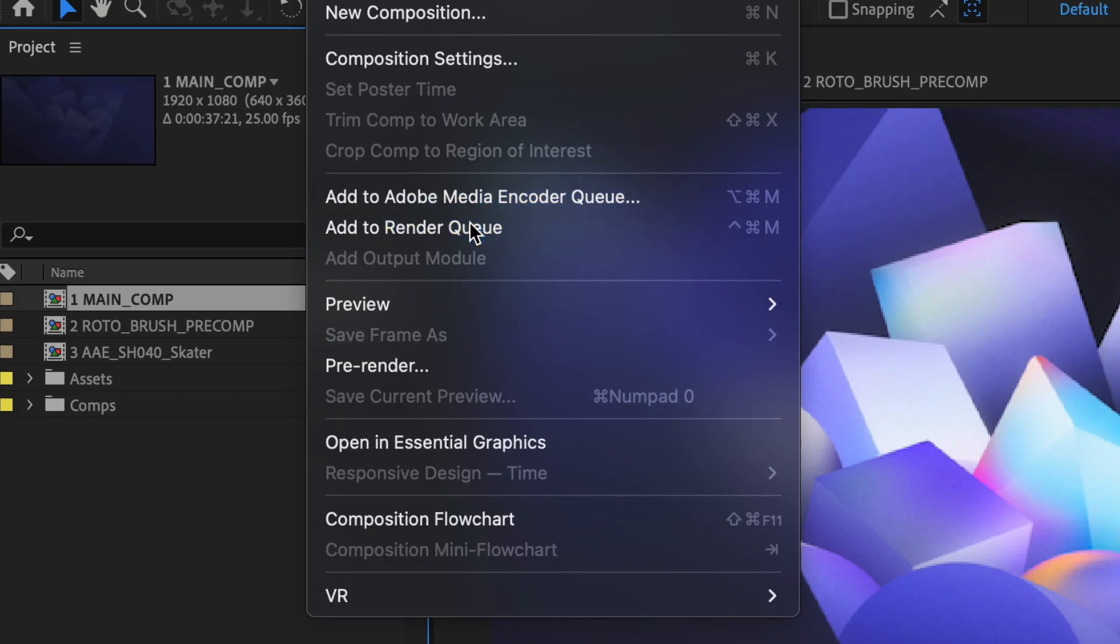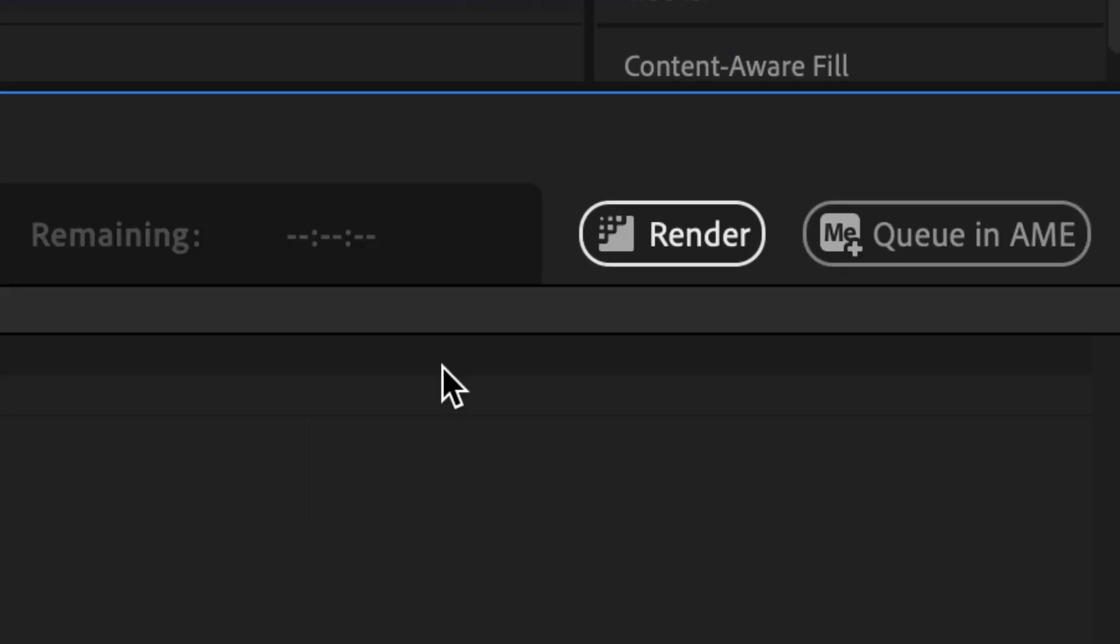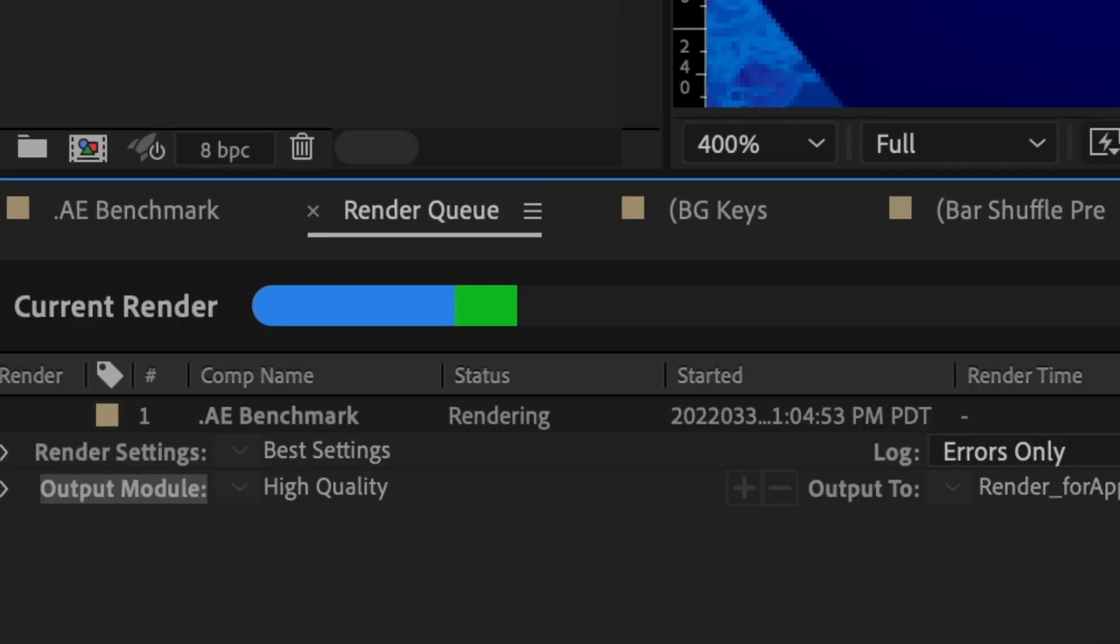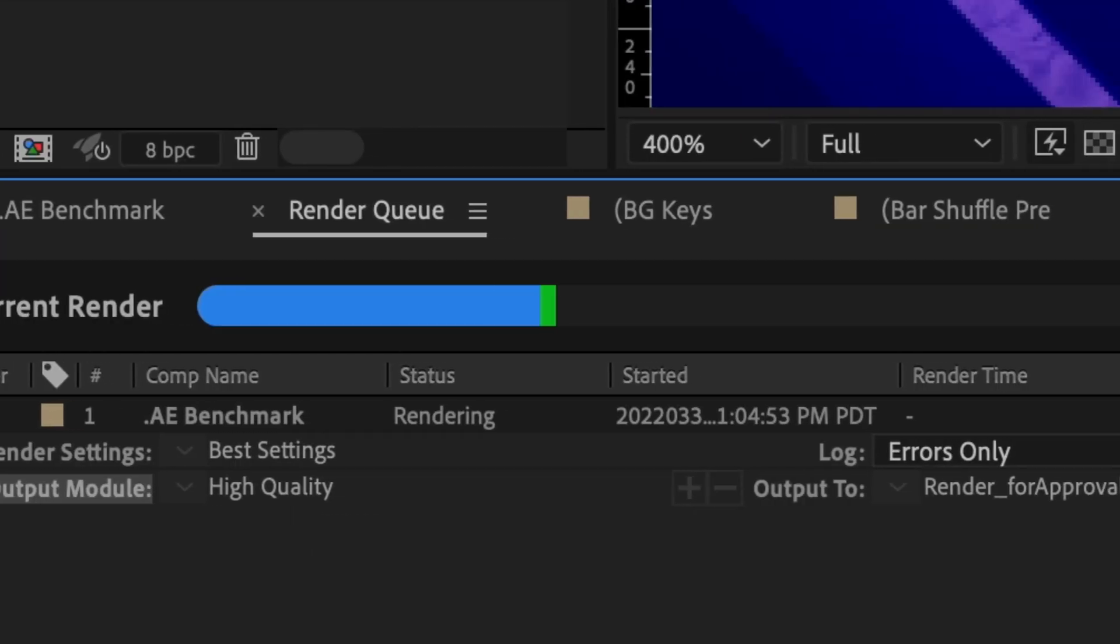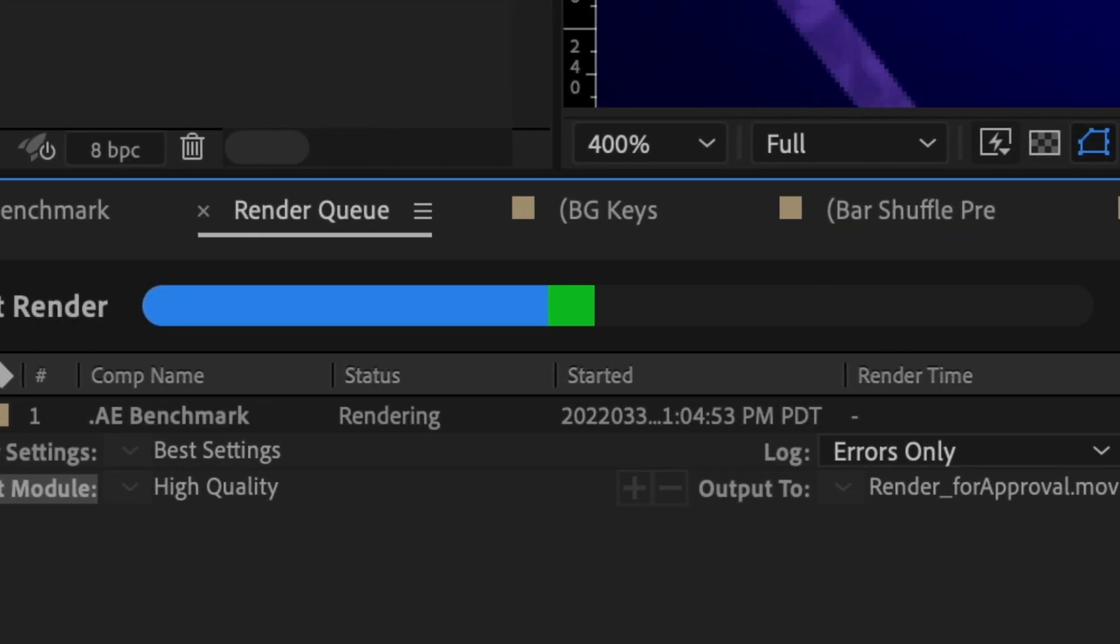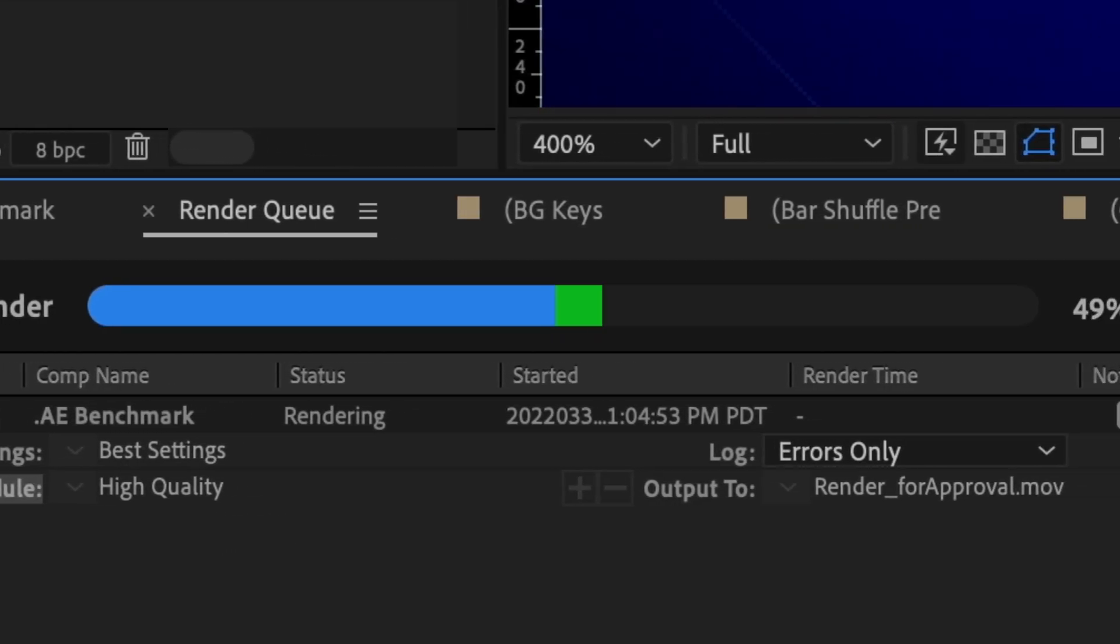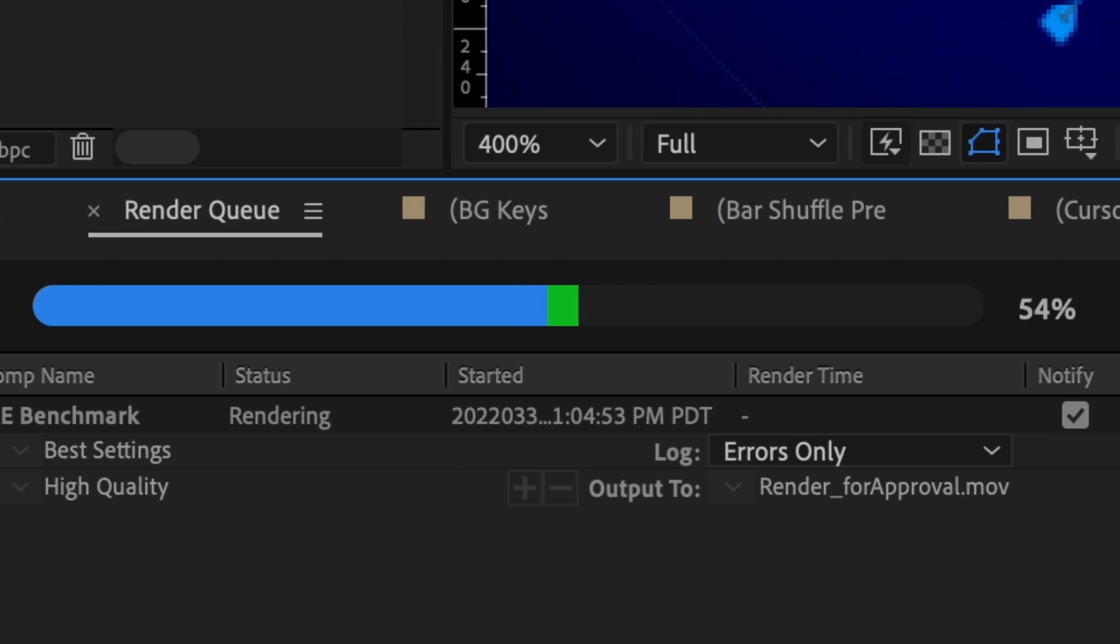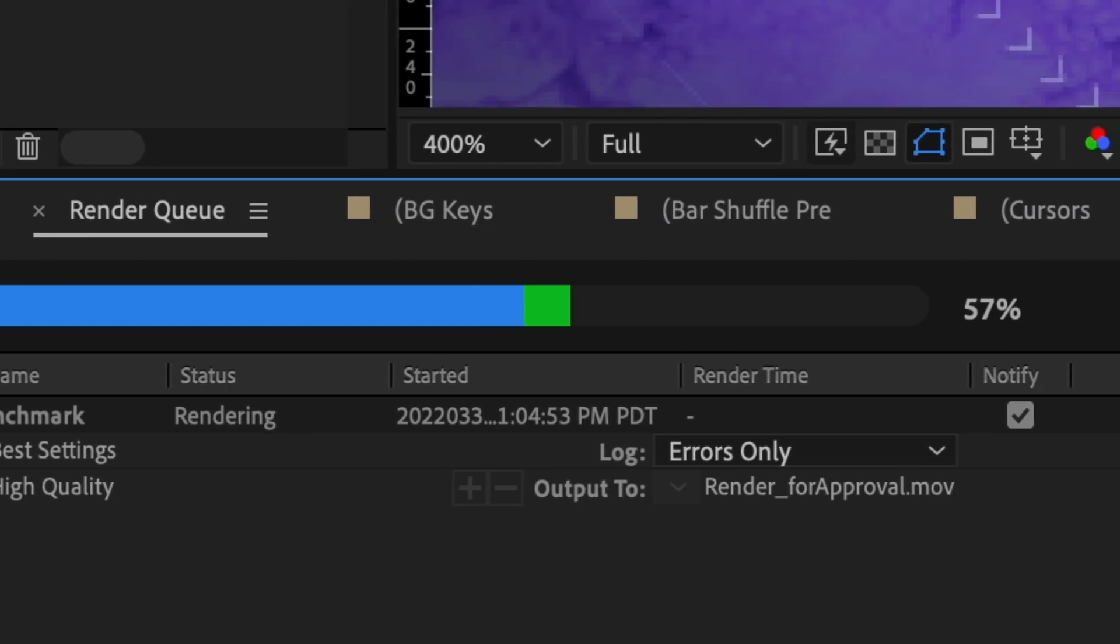And when you're ready to export, you'll get up to four times faster performance in the render queue as well, giving you more time in your day to be creative.